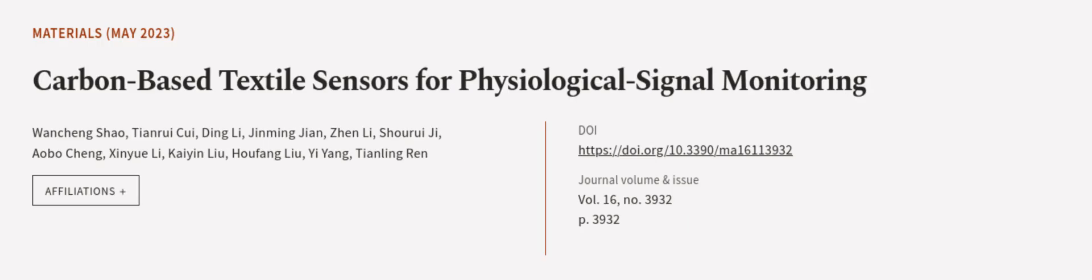This article was authored by Hua Cheng Xiao, Tianrui Chui, Ding Li, and others.